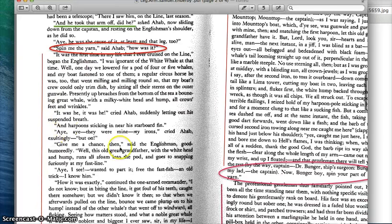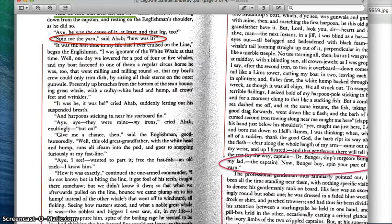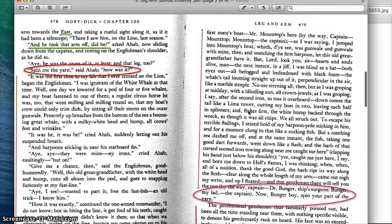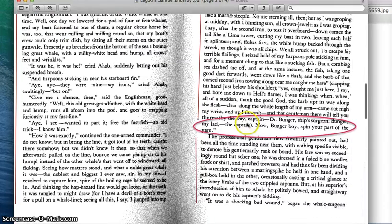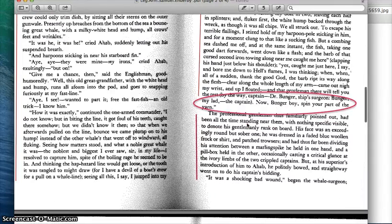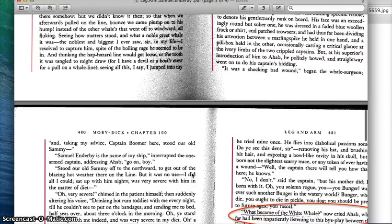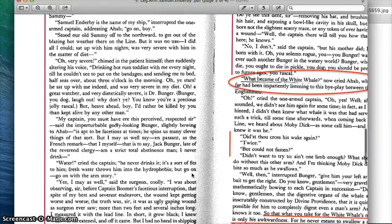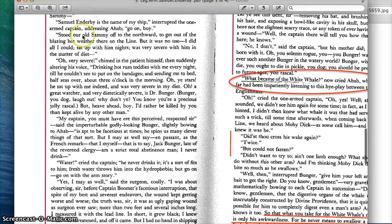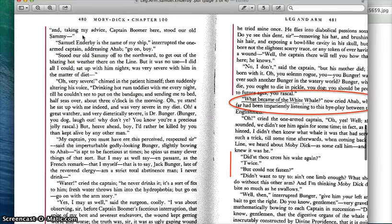This reddish-orange line here is the English captain's story of how it happened. And as he's finishing up his story, he brings over the surgeon of his boat and says, "Now, Bunger Boy, spin your part of the yarn." And this pink line is the surgeon's part of the story.